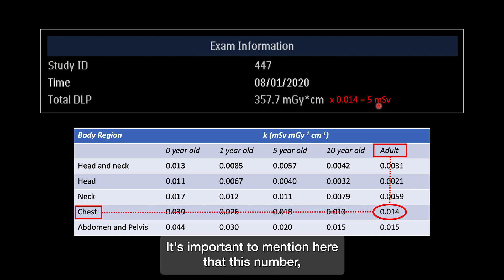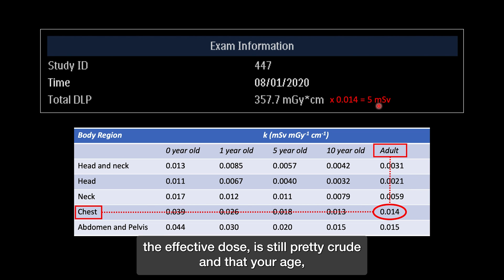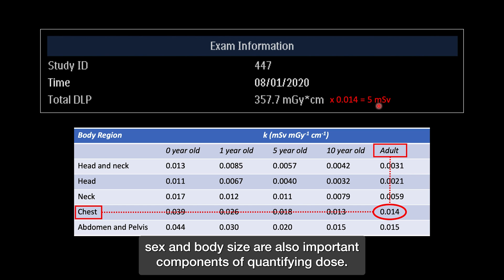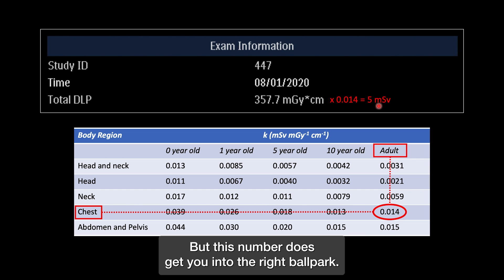It's important to mention that the effective dose is still pretty crude, and that your age, sex, and body size are also important components of quantifying dose. But this number does get you into the right ballpark.